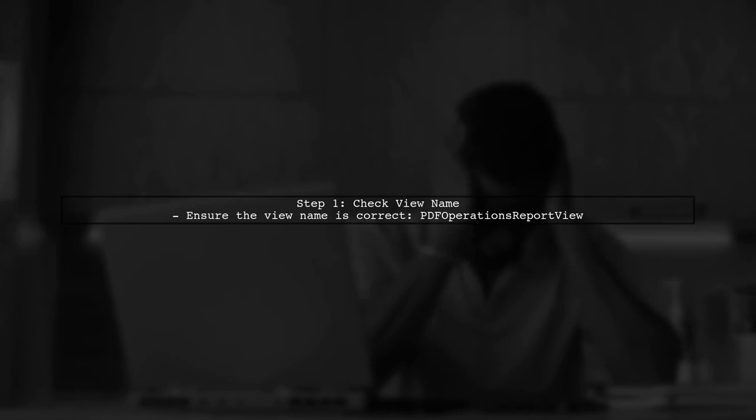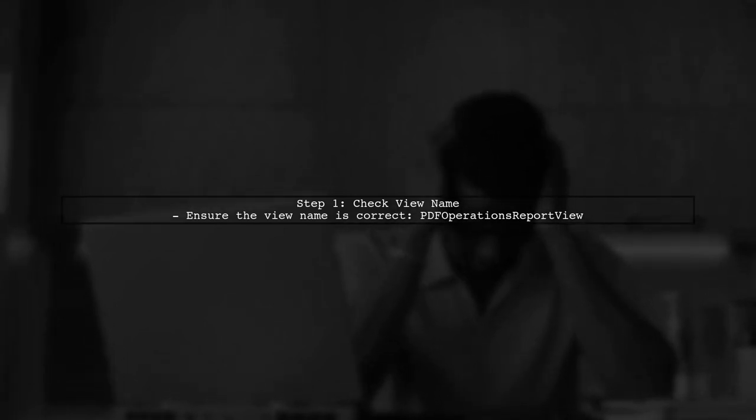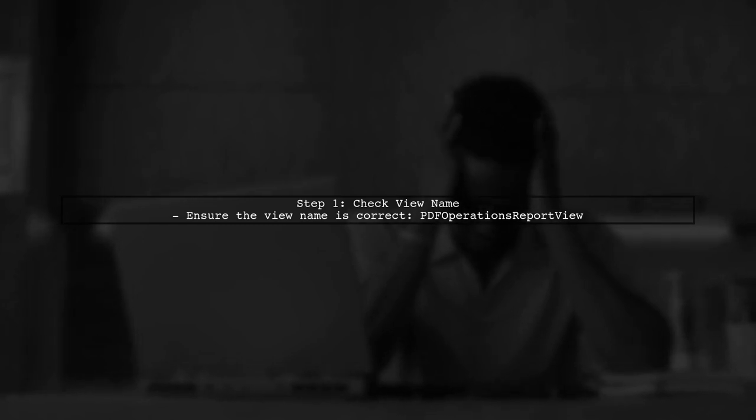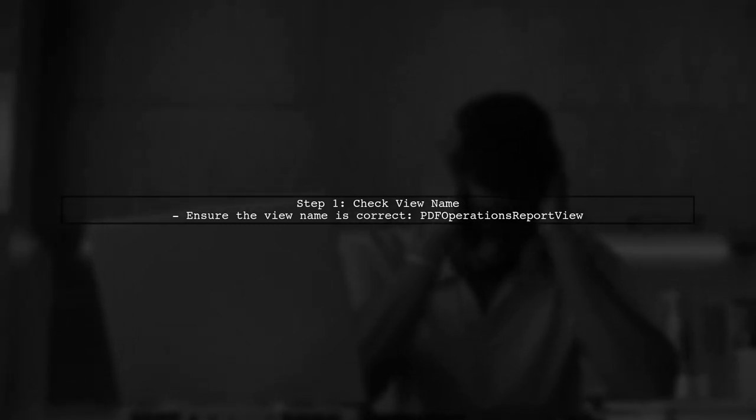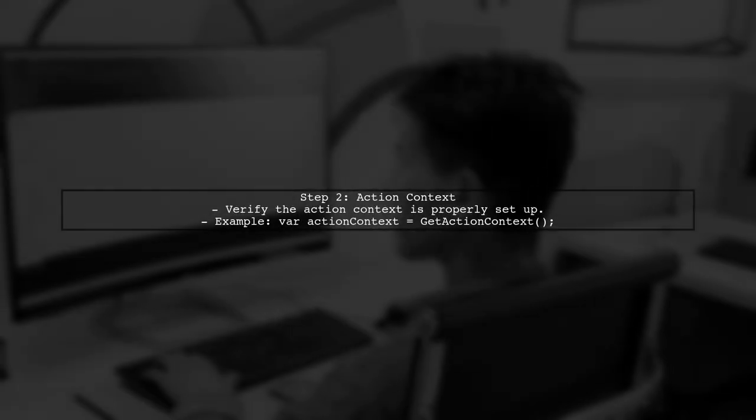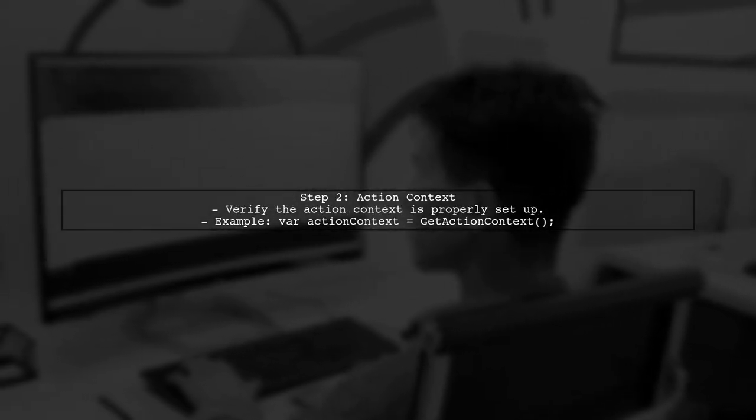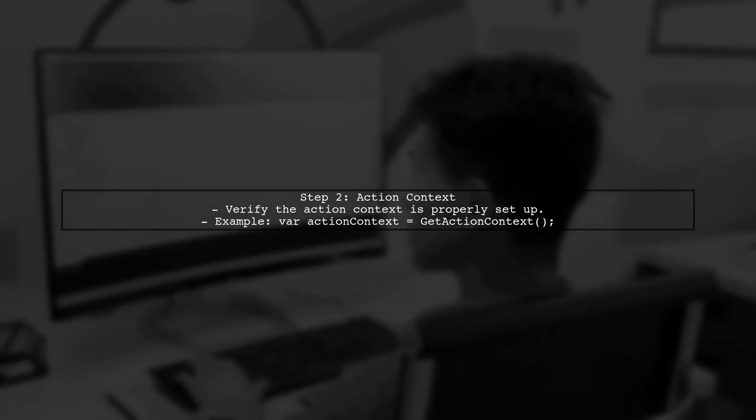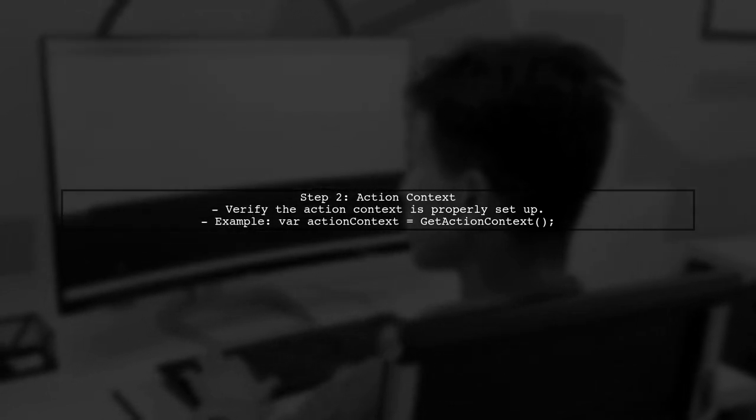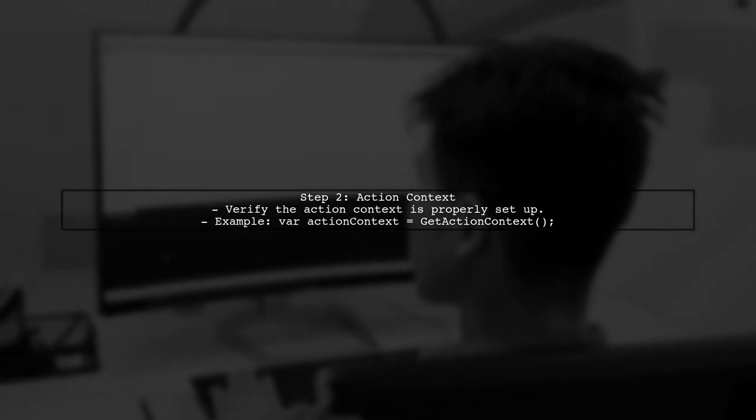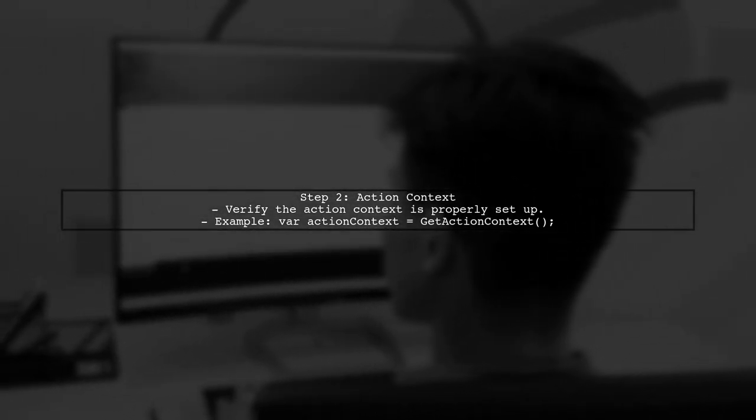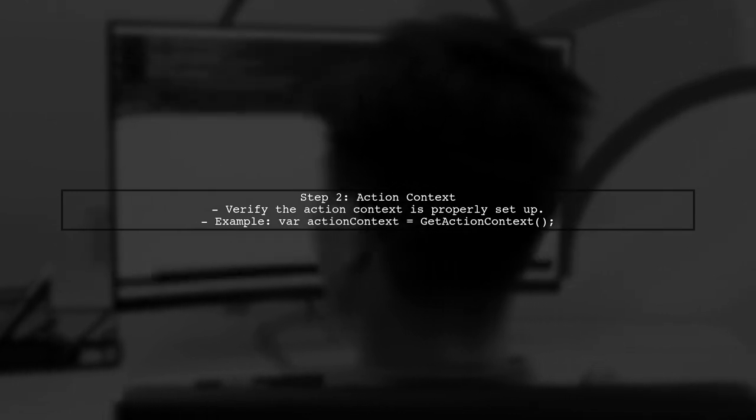Let's address the issue of the Razor engine not finding your view. First, we need to ensure that the view name is correctly specified. Next, we should examine the action context. This context is crucial for the view engine to locate the view correctly.